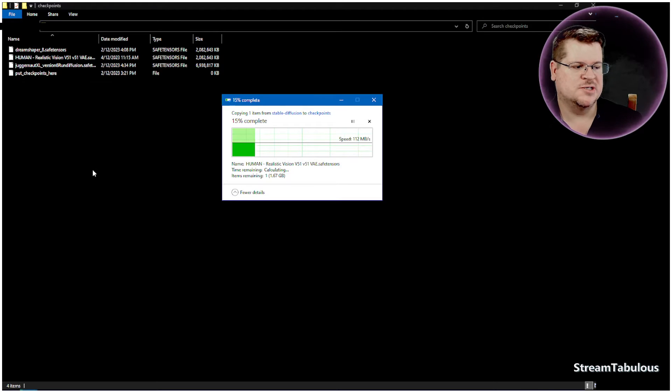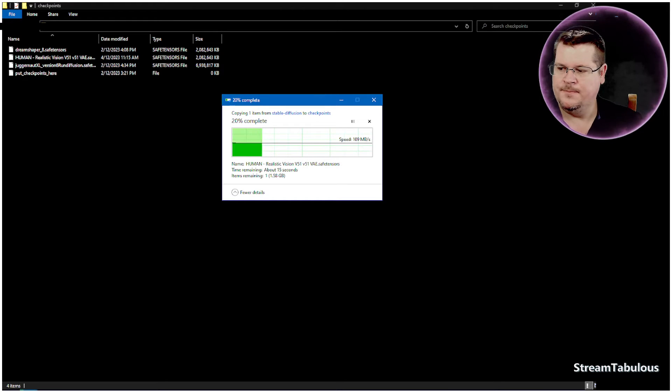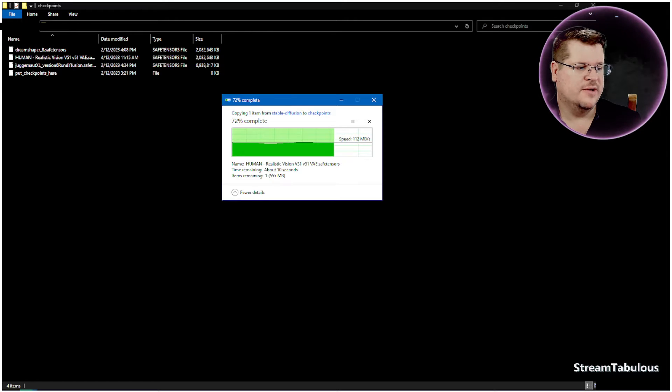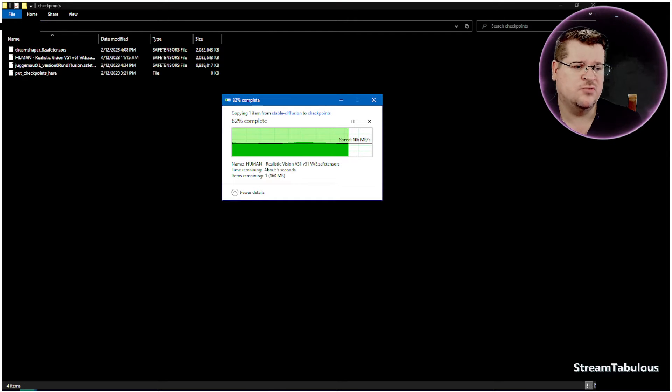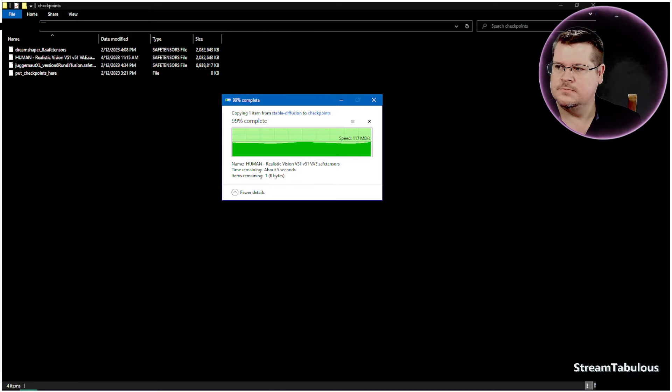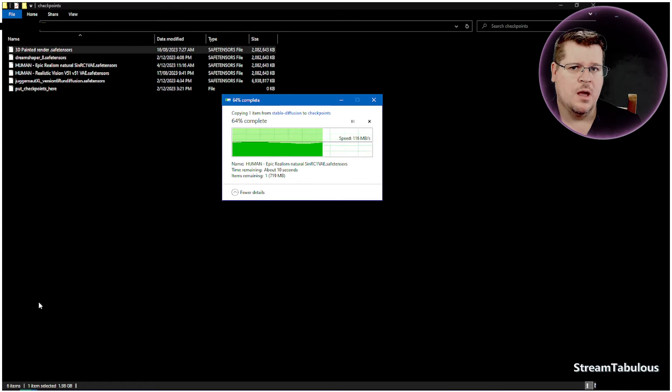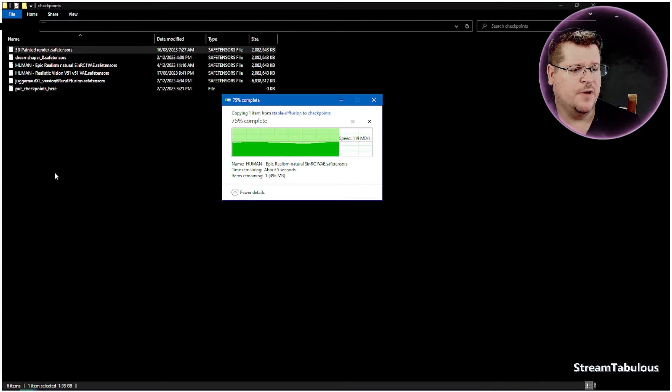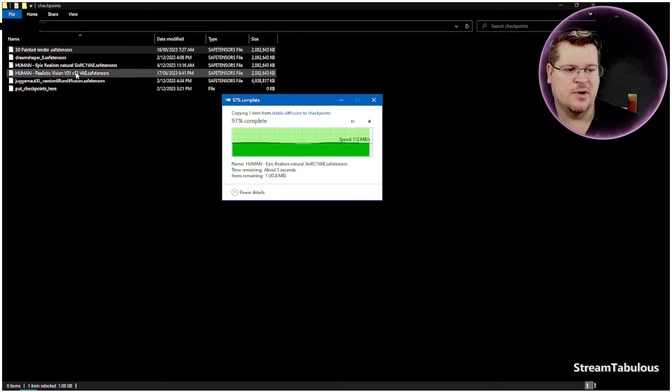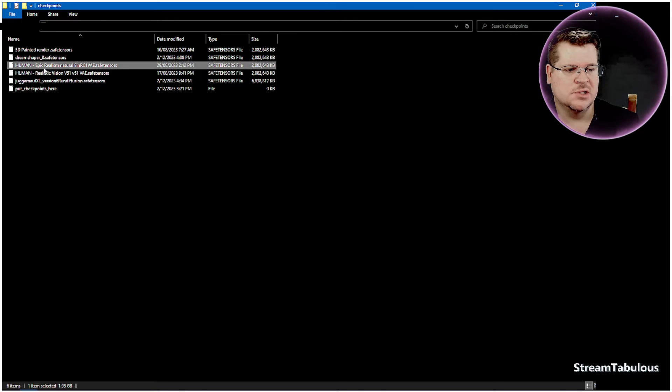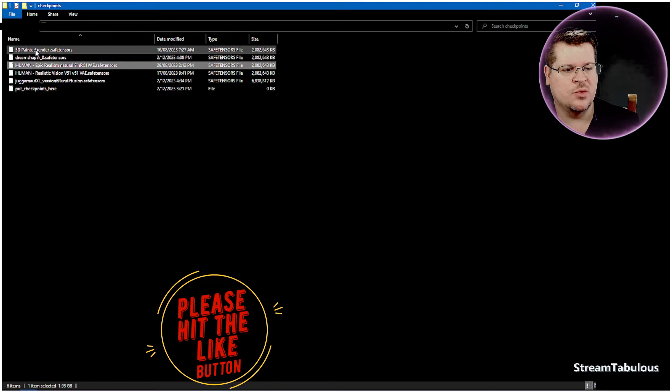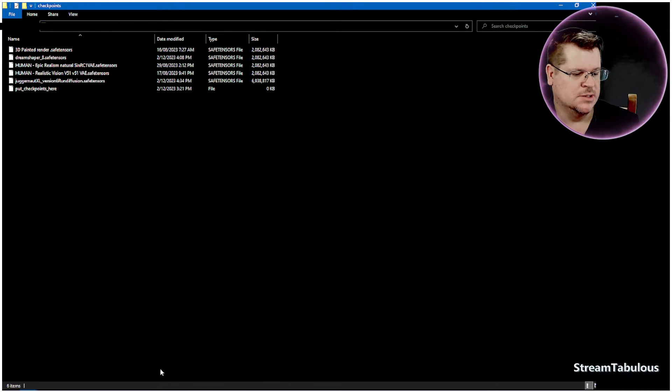I'm just going to transfer that over. This is a 1.5 model. Give that a moment to transfer. And then I'm going to transfer another one. Now I put across a couple of models here. So I'm redoing that realistic vision because it is one of my favorite models. I put epic realism in and I've put another one in, which is 3D painted.